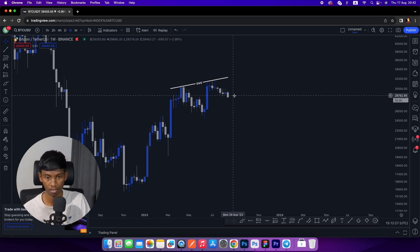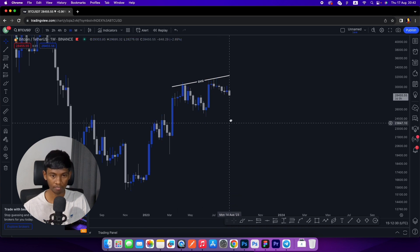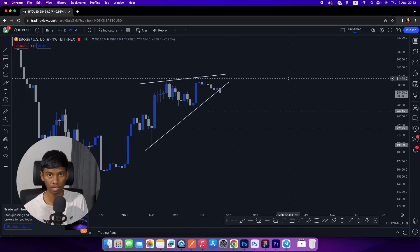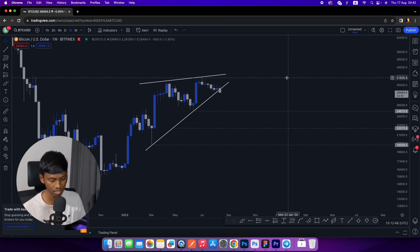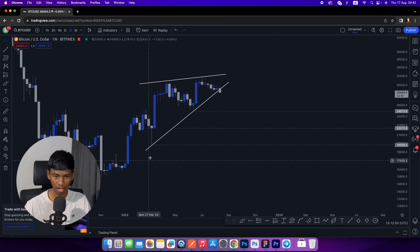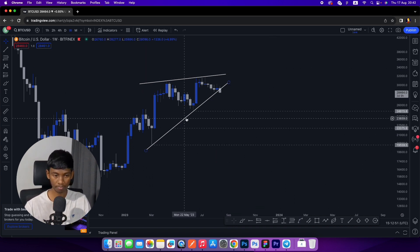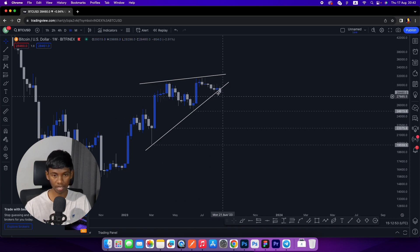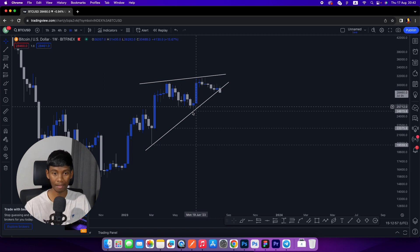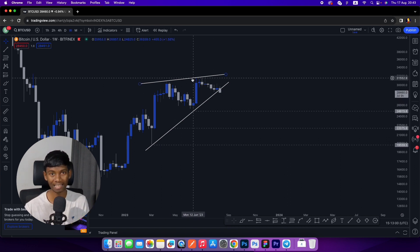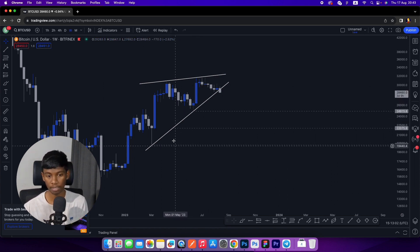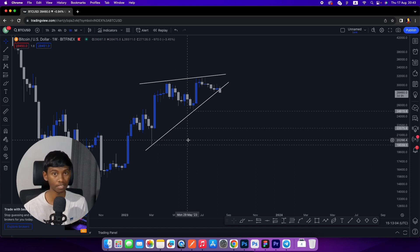This is the BTC weekly time frame. In this BTC weekly time frame, you can create a rising wedge. You can break the trend line, and if you close below the trend line, you can drop the BTC price.